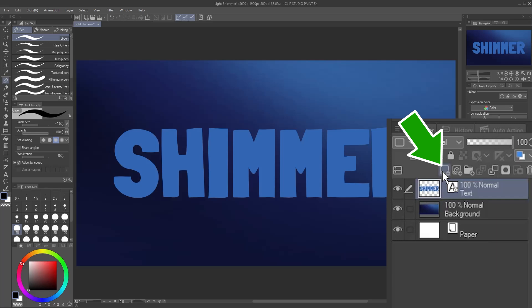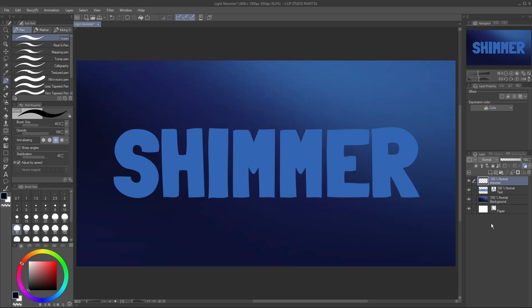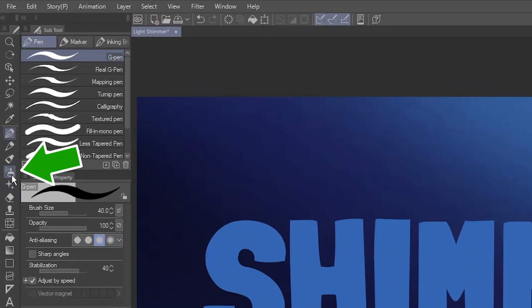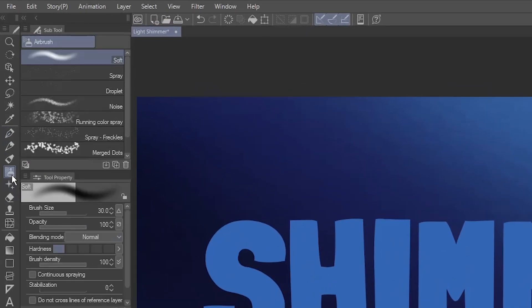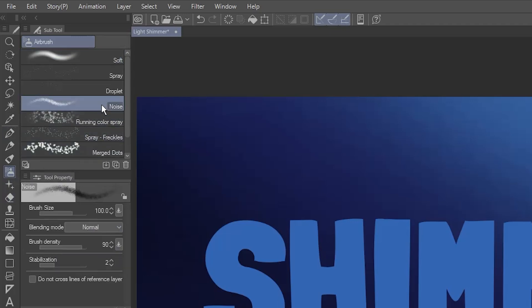Click here to create a new raster layer above it. I'll name this layer Shimmer. Go to the Airbrush tool. You can use the Soft brush if you want, but I like the grittiness of the Noise brush, so I'll choose that.